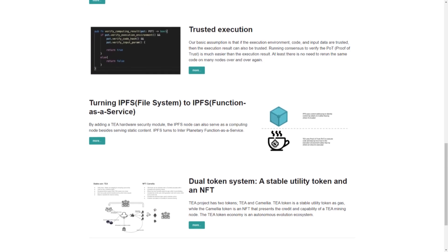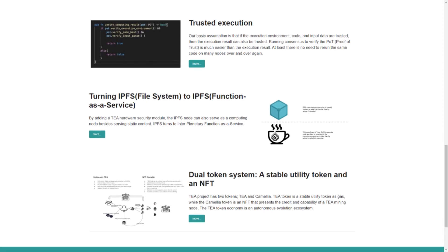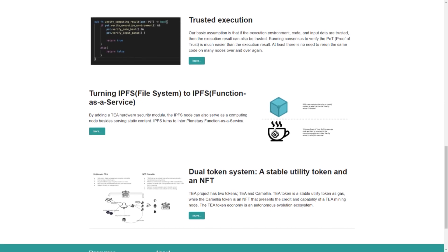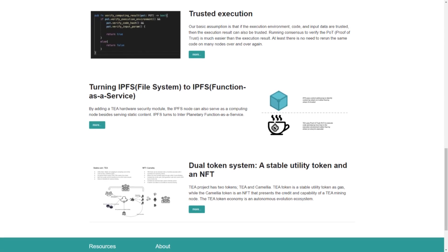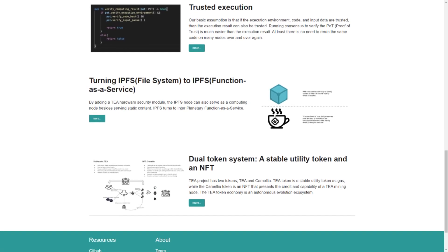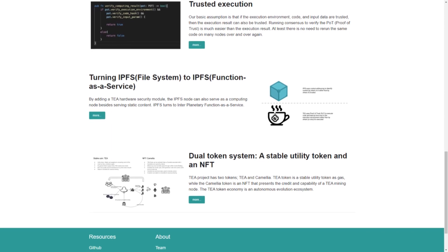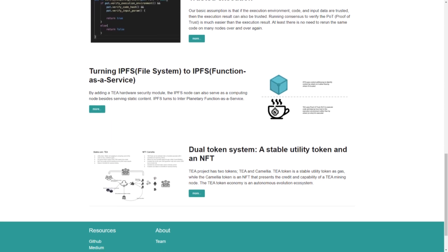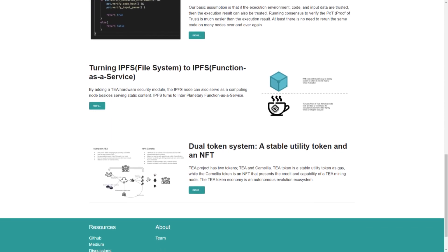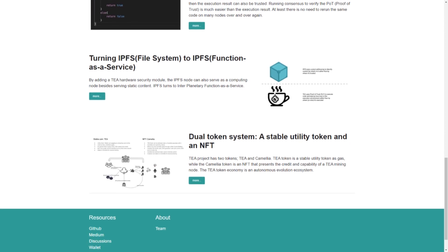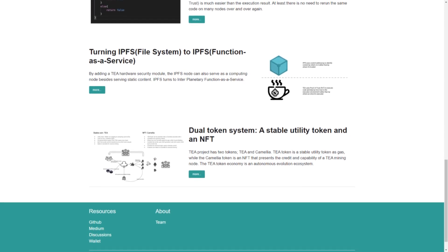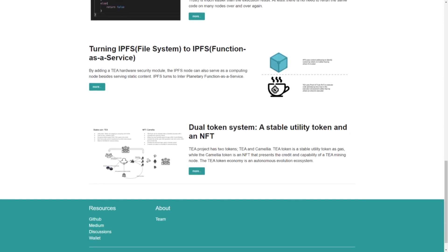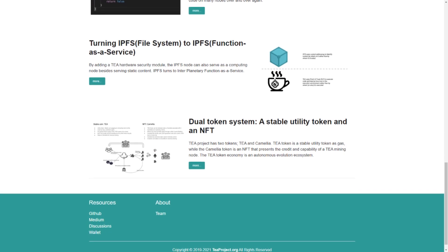Also, the T project has two tokens: T and Camellia tokens. The T token is a stable utility token as gas, while the Camellia token is an NFT that represents the credit and capability of a T mining node. The T token economy is an autonomous evolution ecosystem.